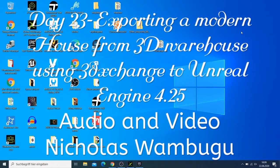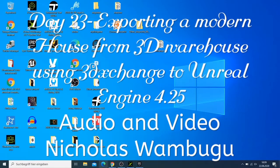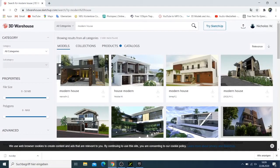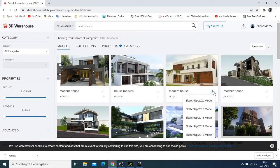In this video I want to show you how you can export a modern house from 3D Warehouse to Unreal Engine. You have this house here, and if you click here you can download this house as a SketchUp file.